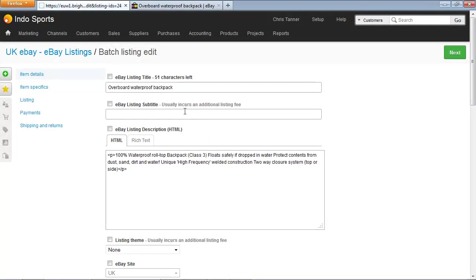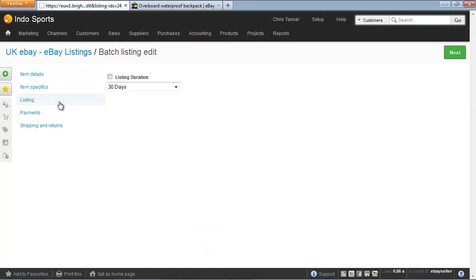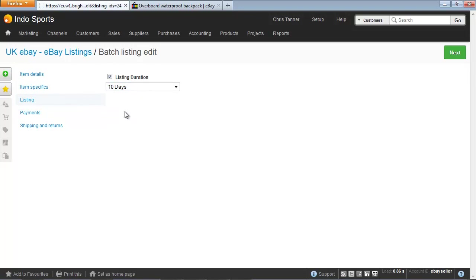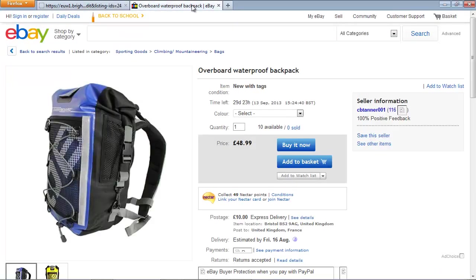For every attribute you want to modify, select the box. In this particular example, I'm going to change the listing duration from 30 days to 10 days. We can see on the eBay listing that there's 29 days left.